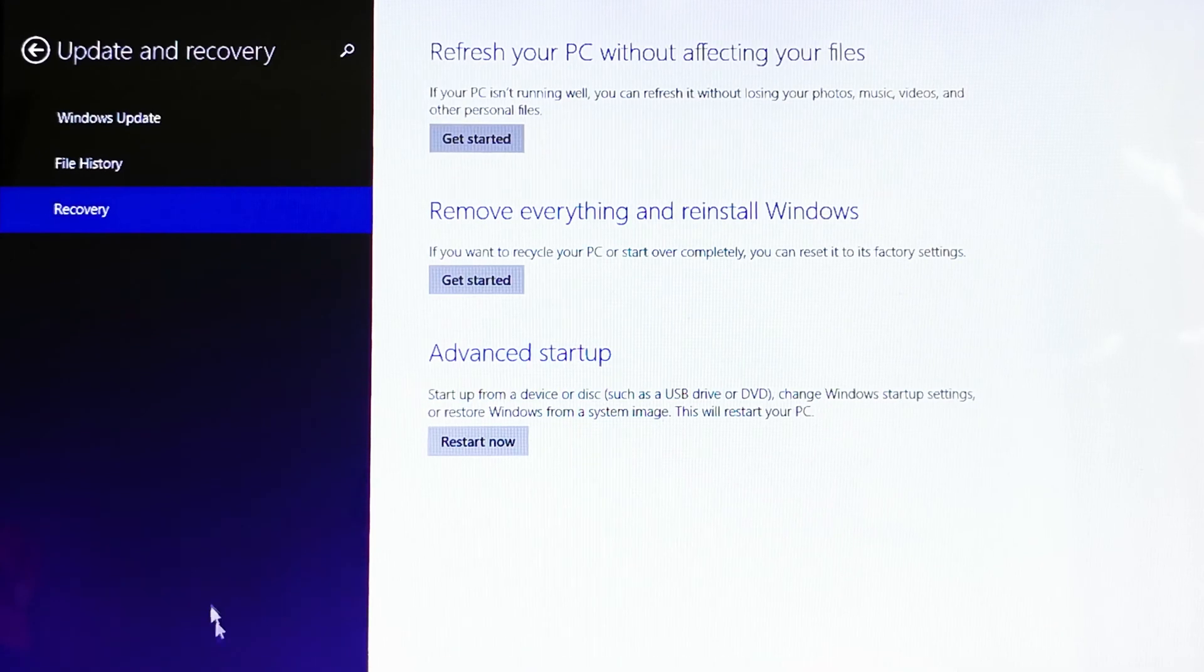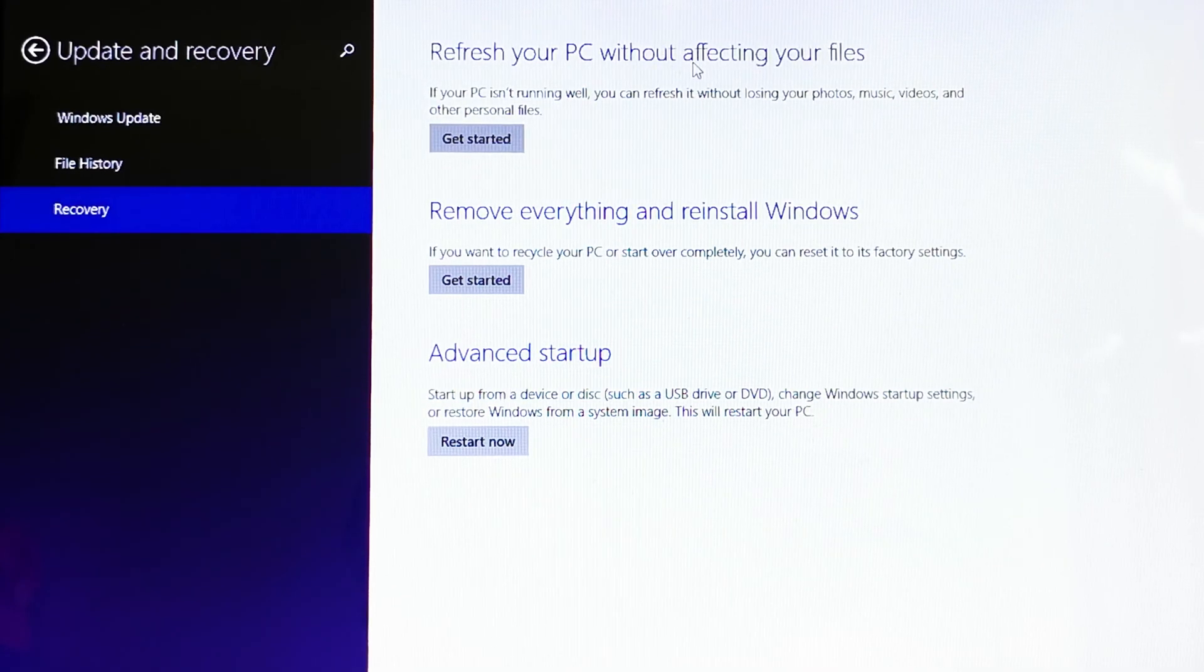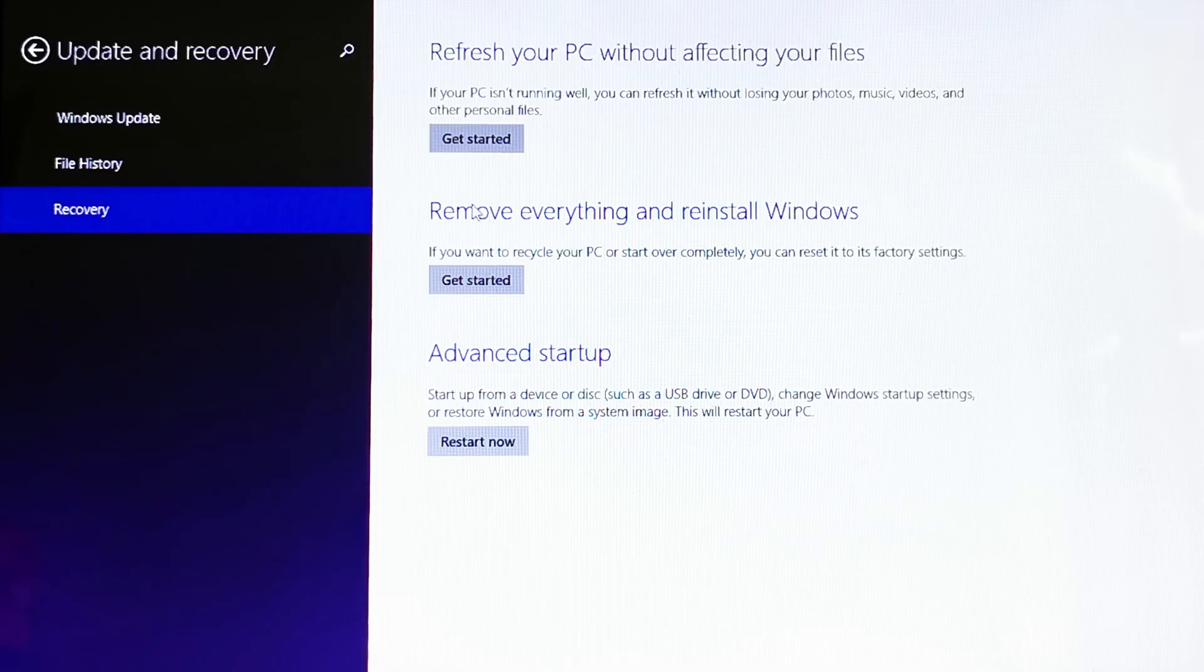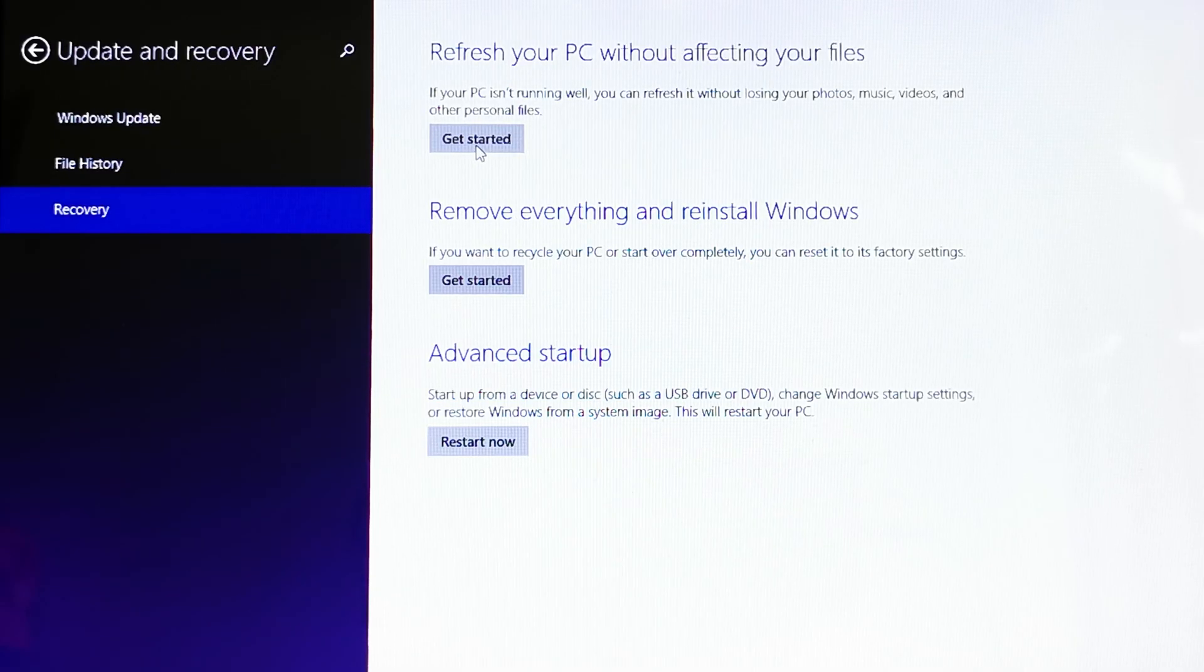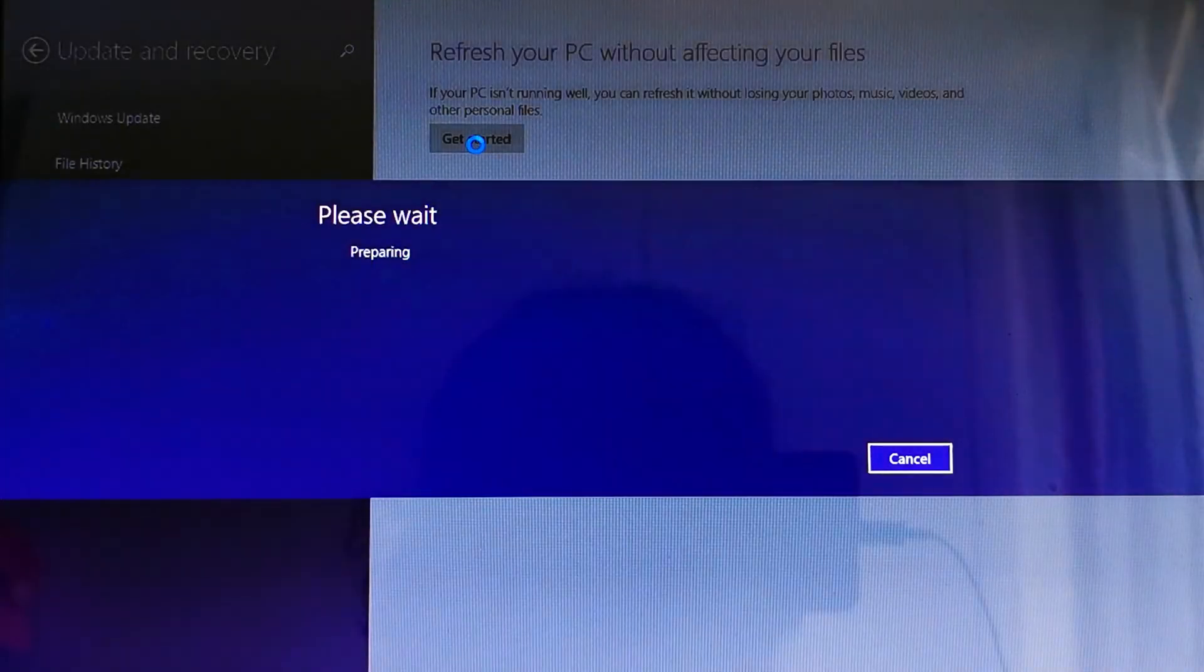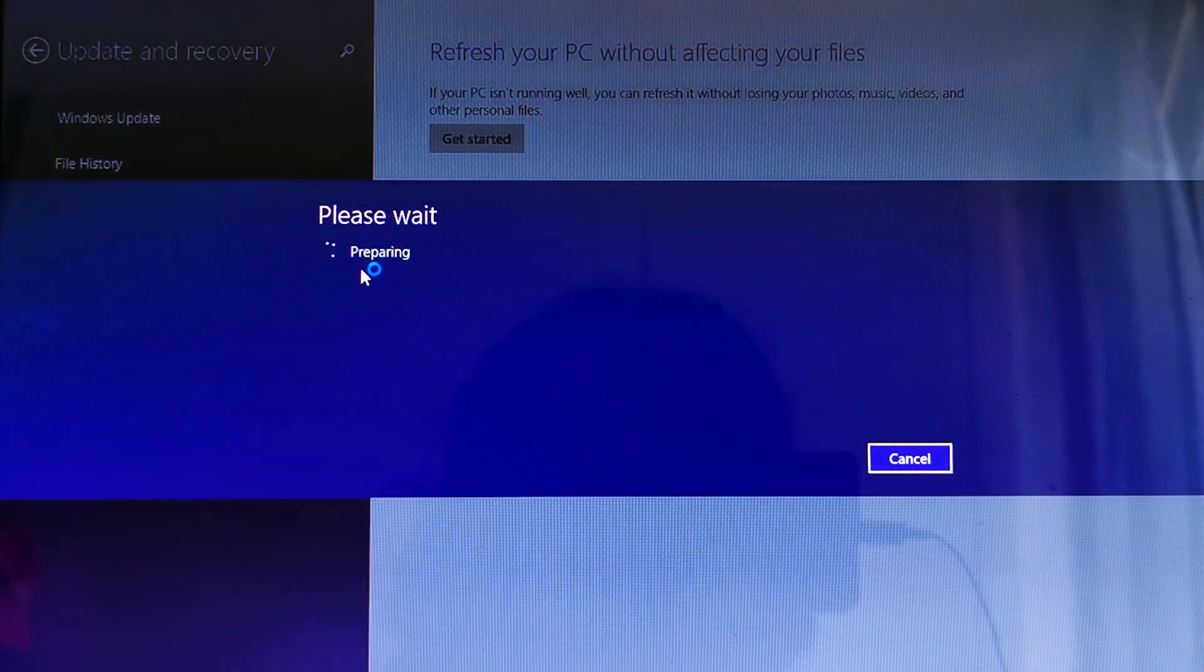Hello everyone. If you're trying to refresh your PC without affecting your files, or if you're trying to run this option to remove everything and restore Windows, and when you click on 'Get Started' you can see it says 'Please wait, preparing'...